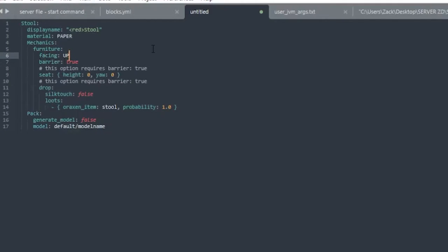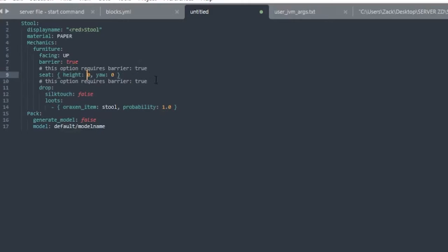Facing up, because that is what our model is and the item frame is facing up. And then the barrier is true so it does have the barrier when you jump on it. And then the seat and the height and the yaw. So the height is basically how far up or down you're sitting.